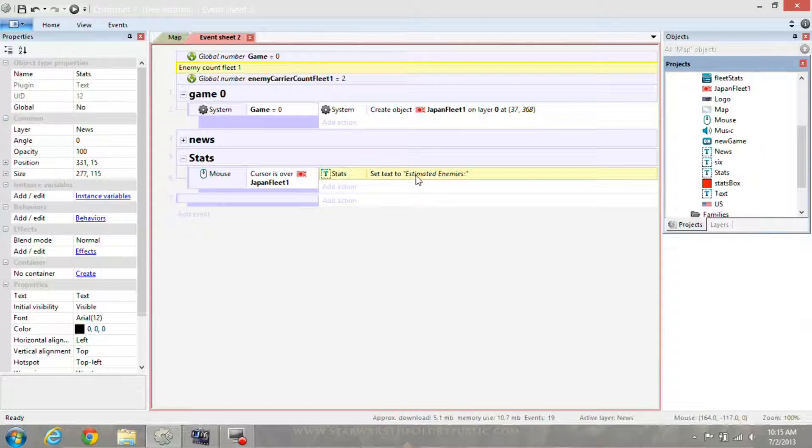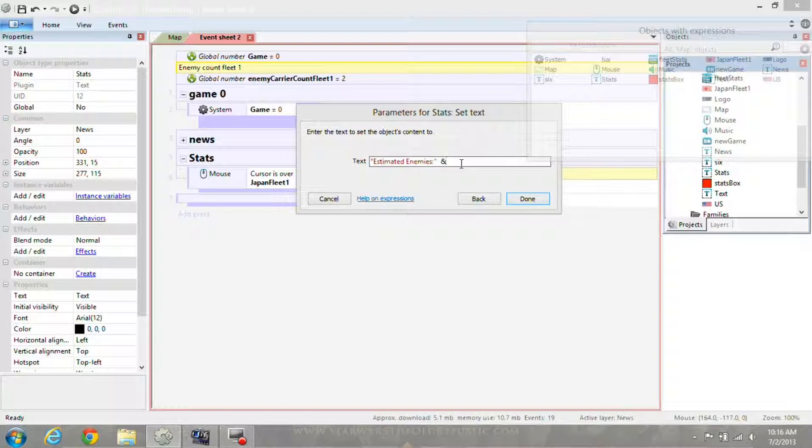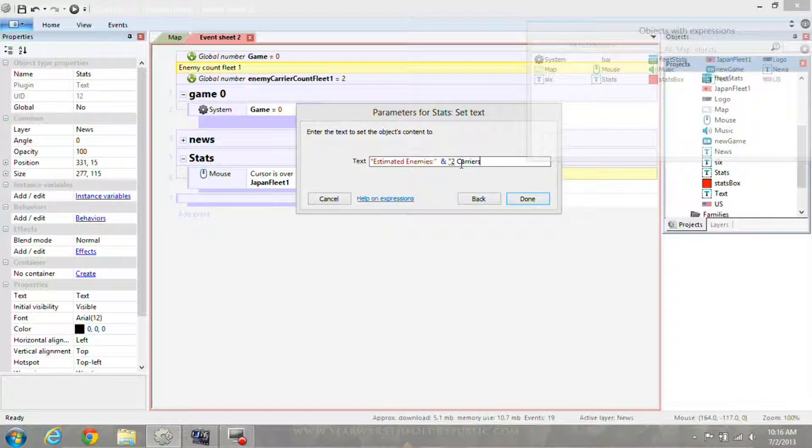I also want it to say how many there are. So I'll hit the AND symbol and go with two carriers.